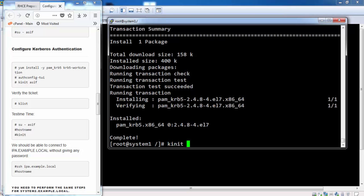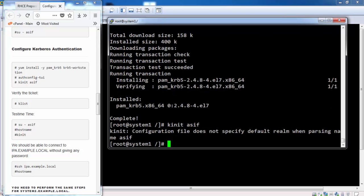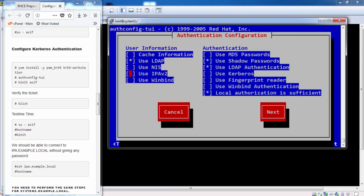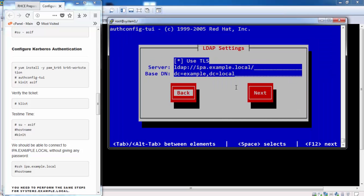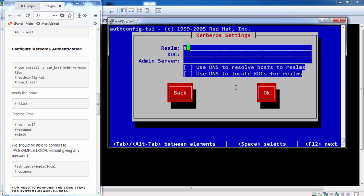We set up authentication again using authconfig-tui. This time we do it for use Kerberos. Do nothing on this screen. Set up this screen.